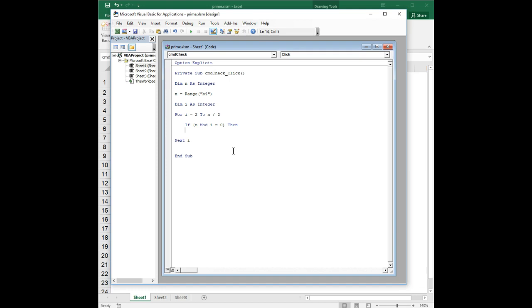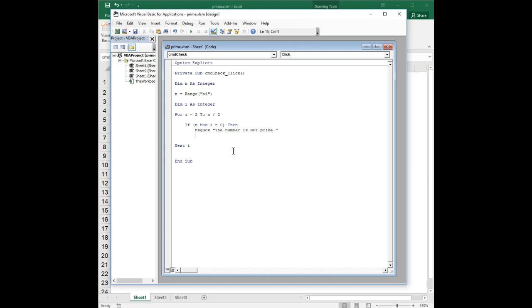At this point we can definitively conclude that the number is not prime, so we can say message box the number is not prime. Okay, now here's where it gets a little tricky. When I go over this exercise with students, a lot of them, I used to give this example on exams or this particular exercise as a problem on exams. A lot of students would type else the number is prime.